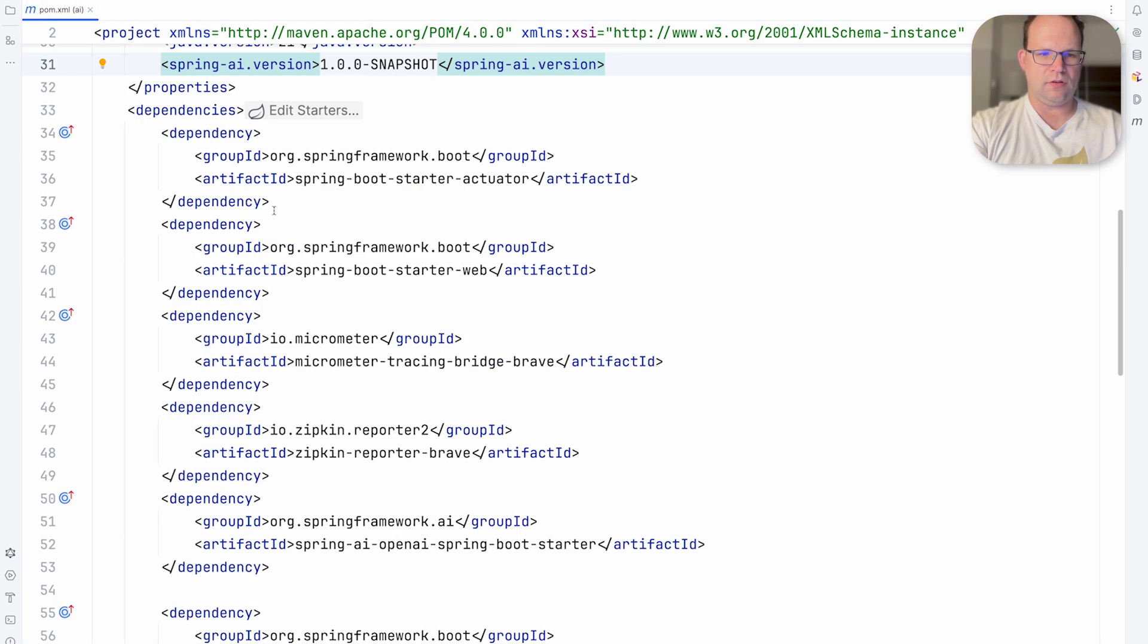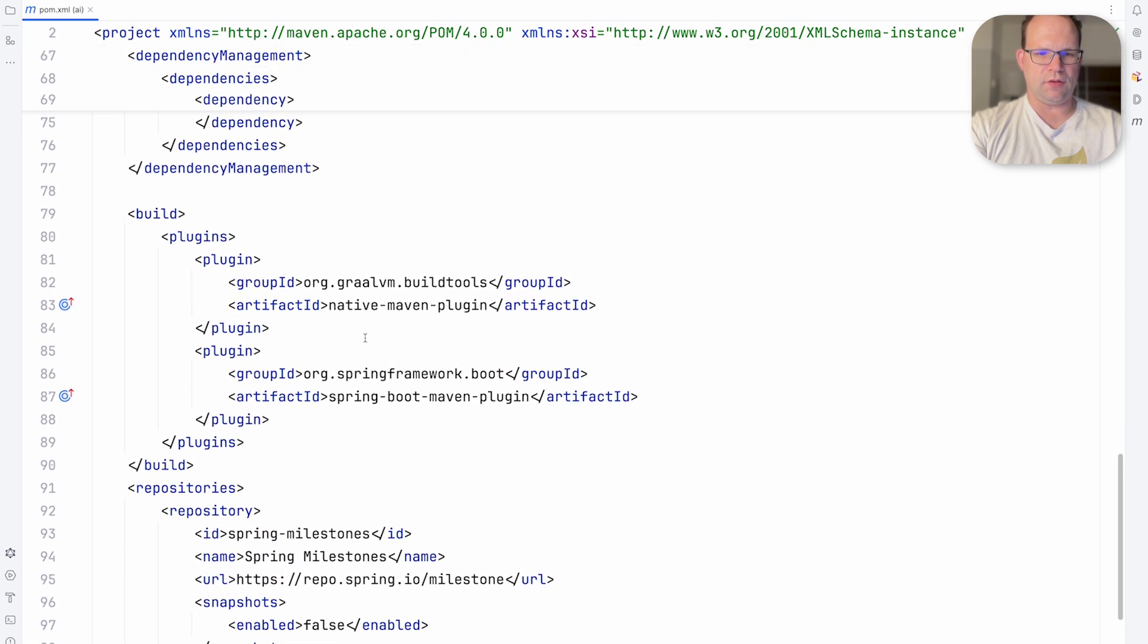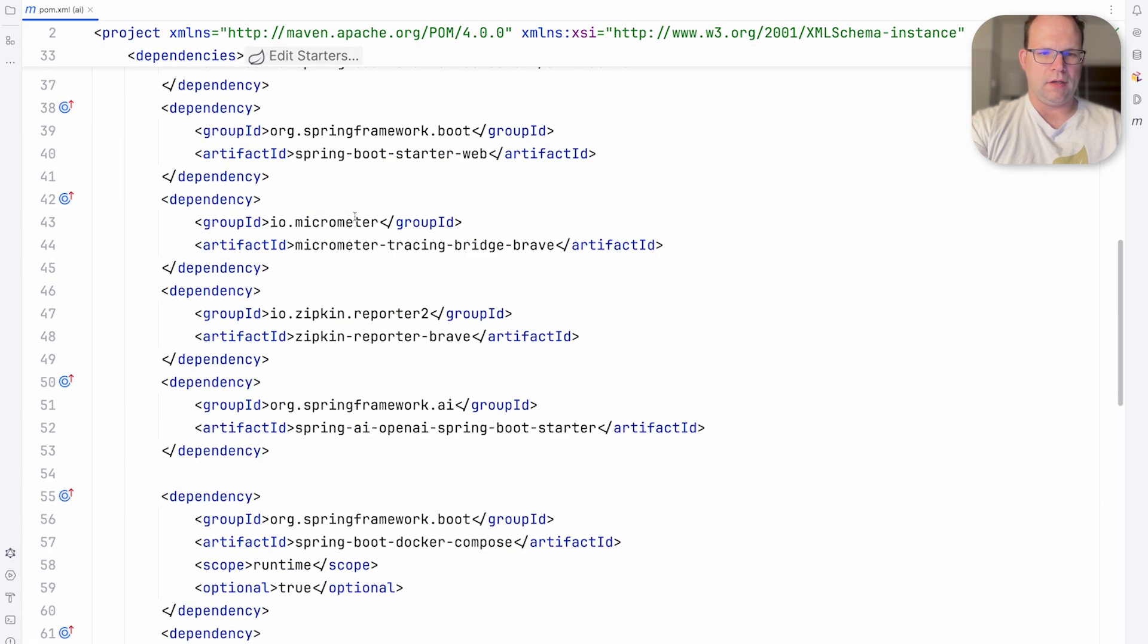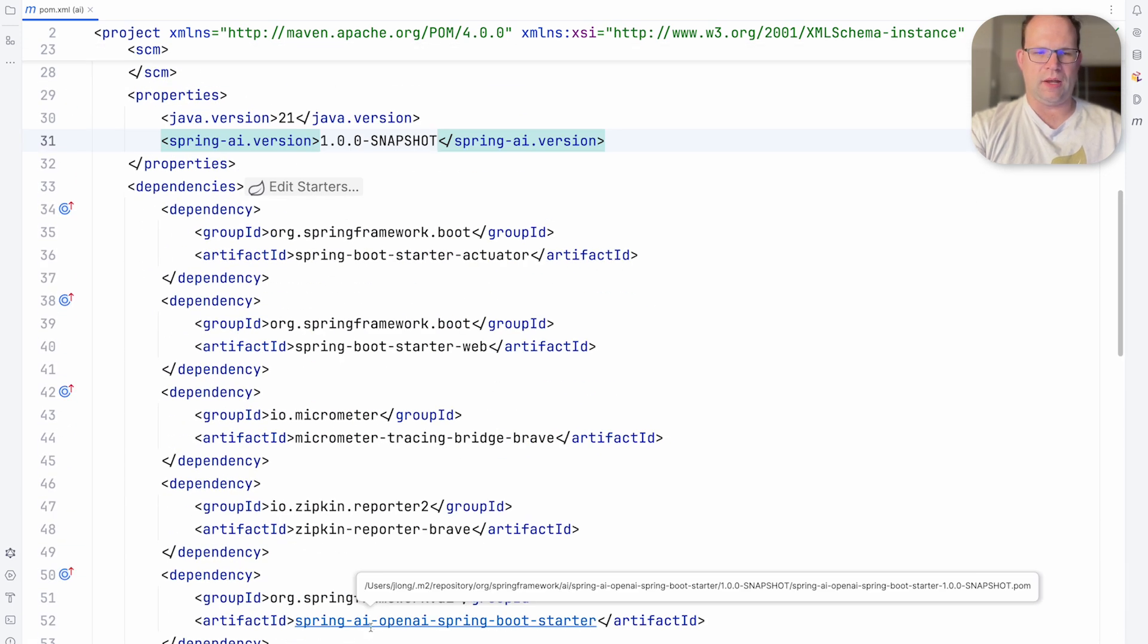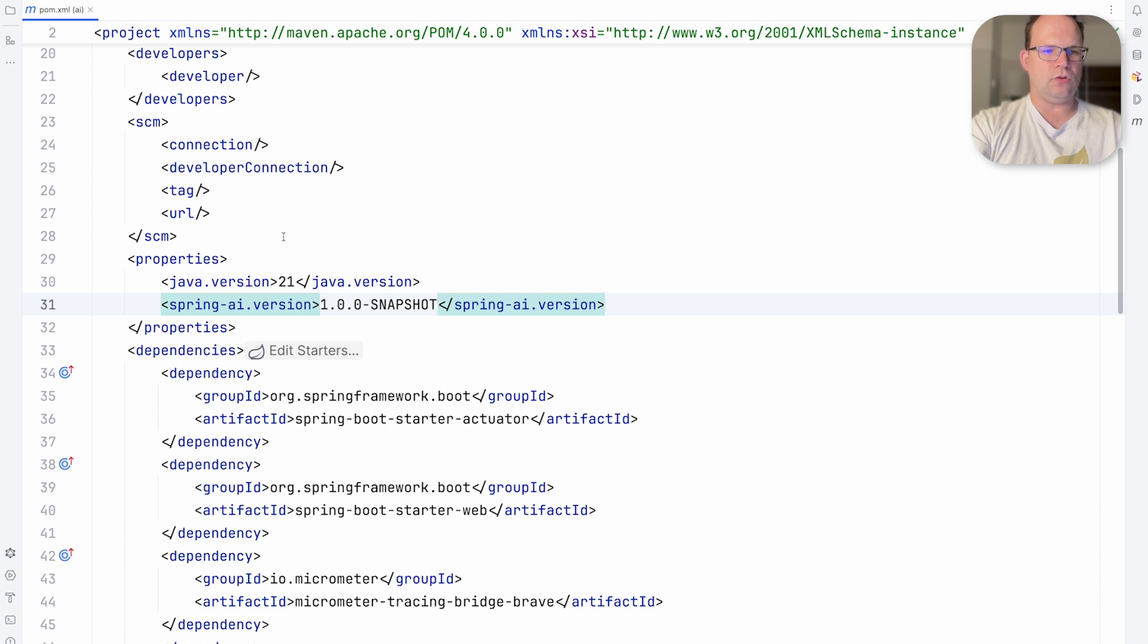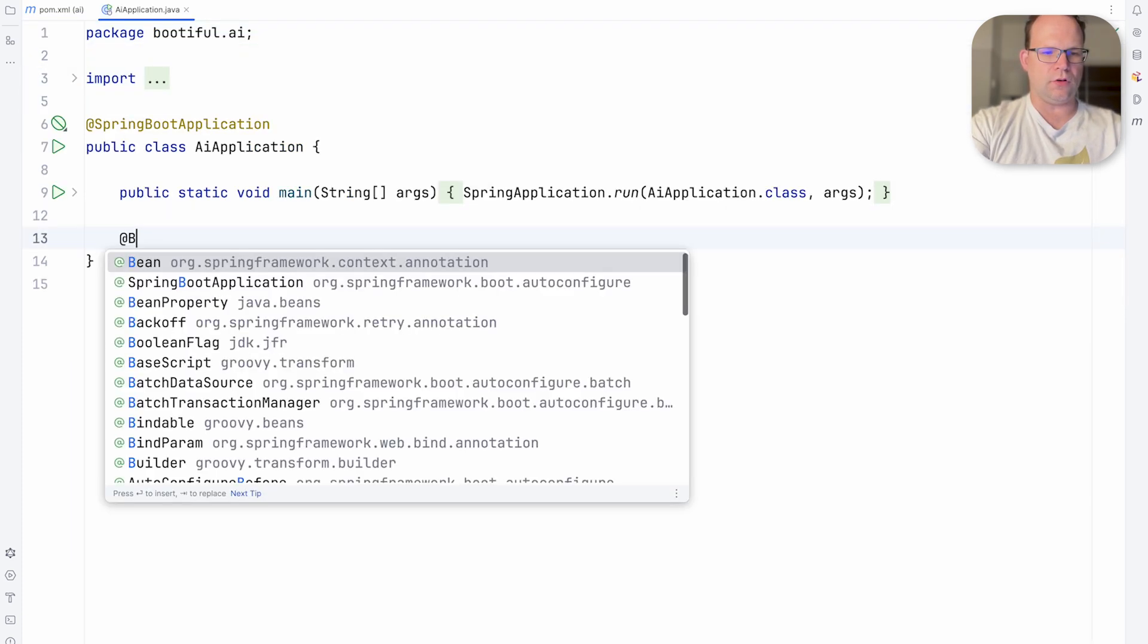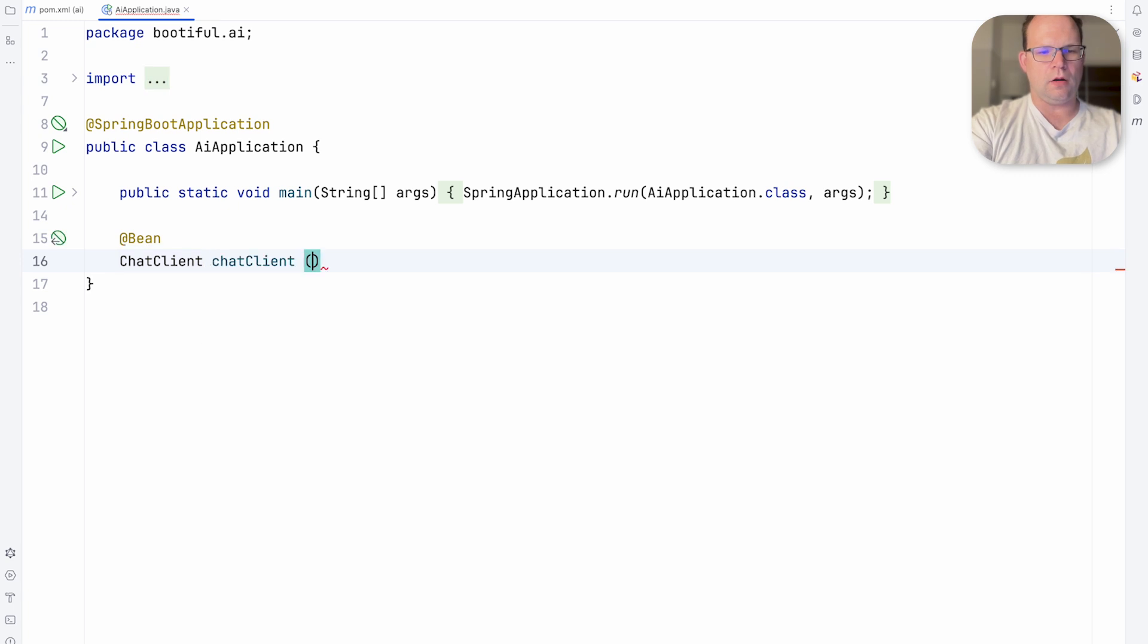Command shift I. I've got the milestones. Everything's good. So that should be 1.0 snapshot. Very good. So now let's go to our bootiful AI application. First things first, we're going to connect to our model.